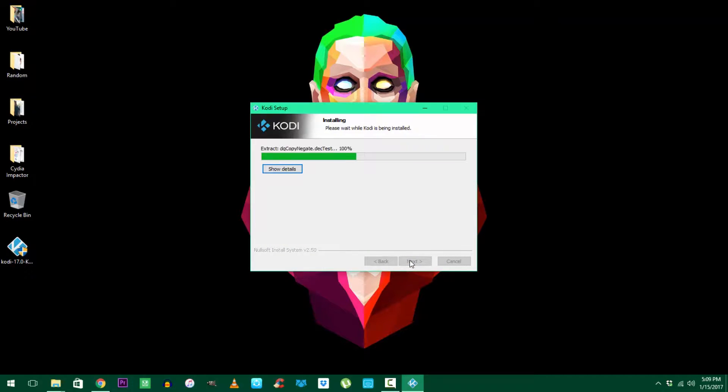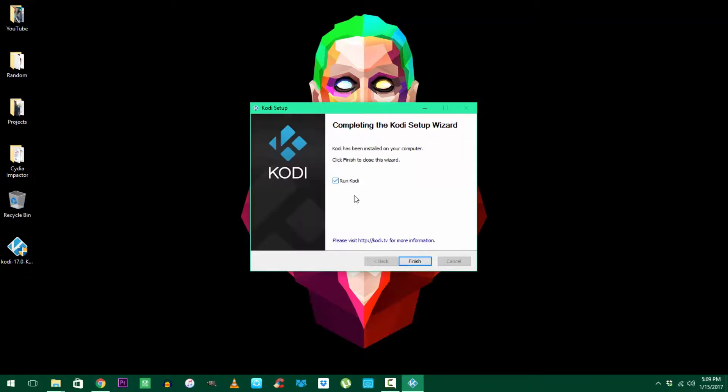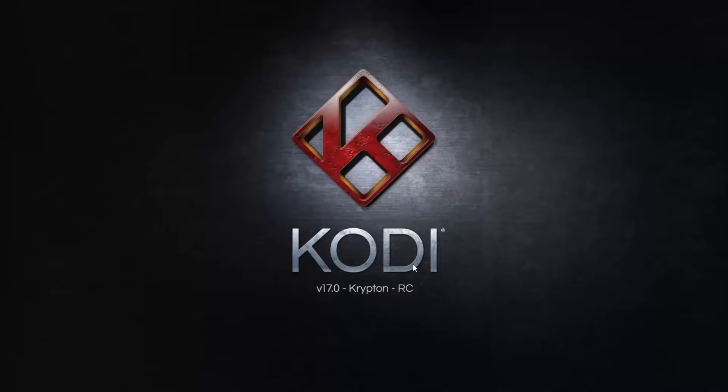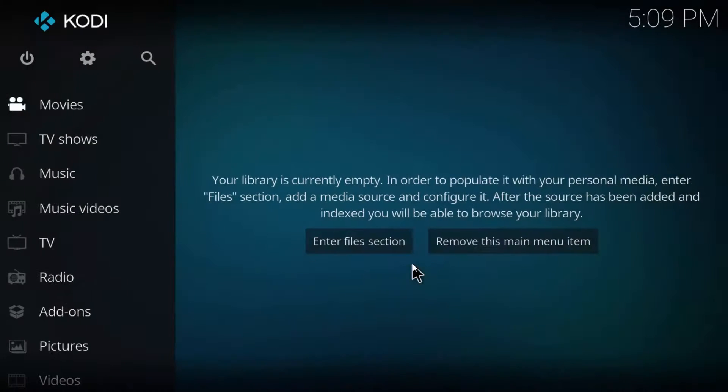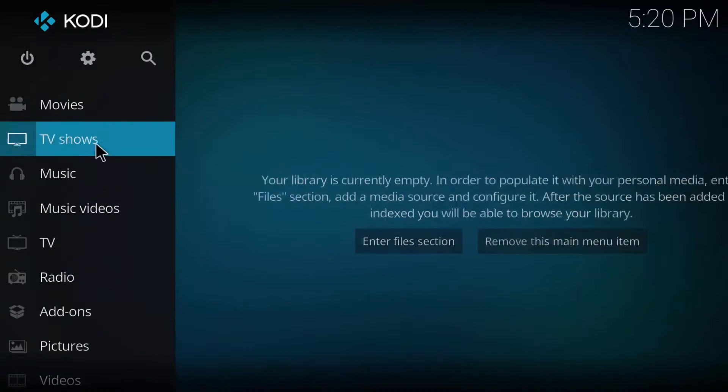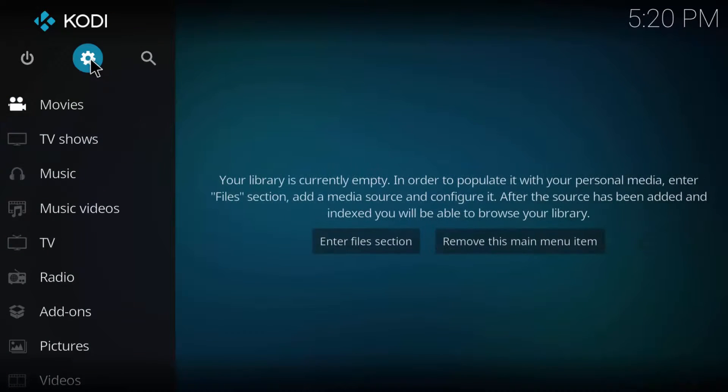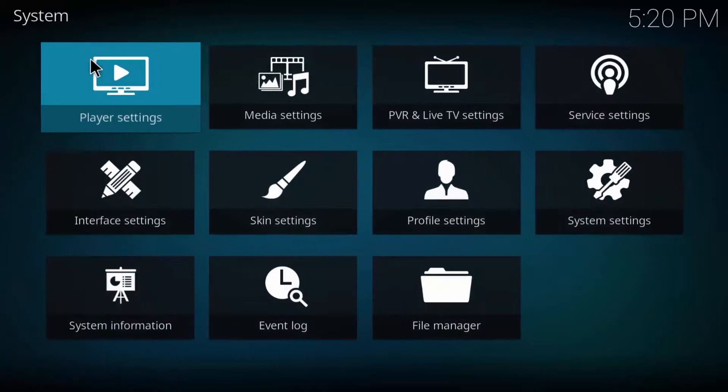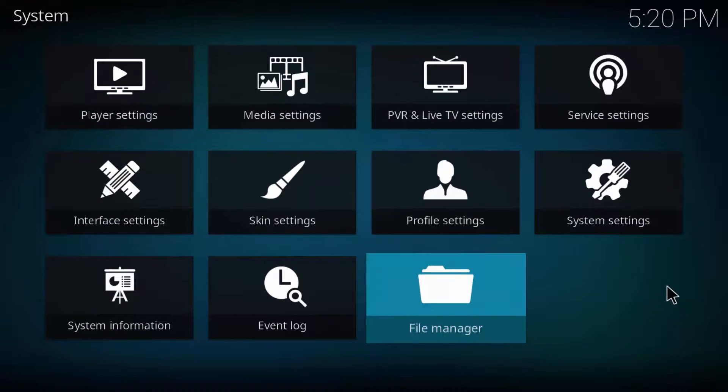Once it's installed, run it and you can see the new interface of Kodi Krypton. Now let's move on to the setup part and enable the add-ons. First I want you to hit the settings icon up top and then hit file manager.